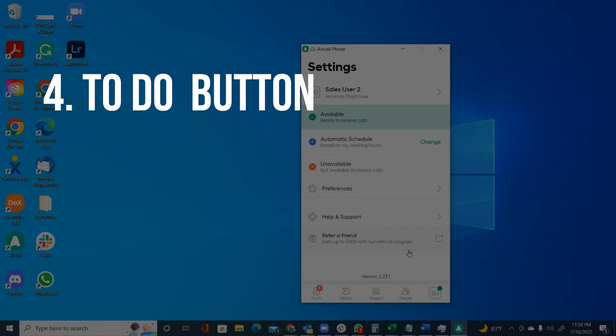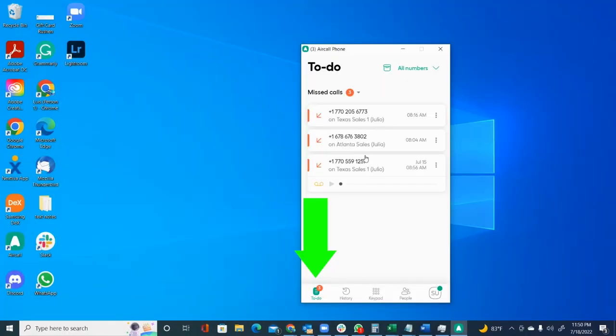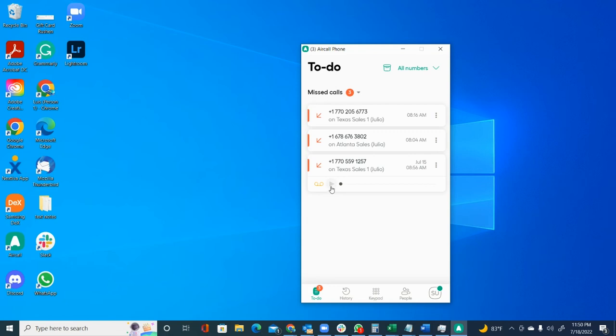Let's go ahead and start with the to-do button. The to-do button is going to show you all the missed calls that you have so that you can take action over them. You can give them a call back. You can also go ahead and check on your voicemails right here if the person left a voicemail. So we'll just click the play button.